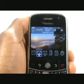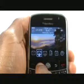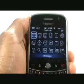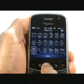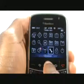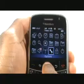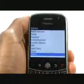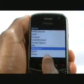Press Menu and select Options. Now select AutoText.